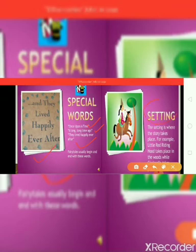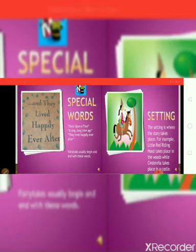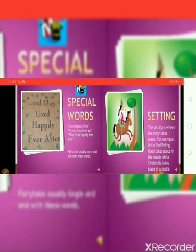Second, setting. The setting is where the story takes place. For example, Little Red Riding Hood is the best example — you know the story completely. Little Red Riding Hood takes place in the woods, while Cinderella takes place in a castle.